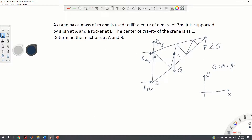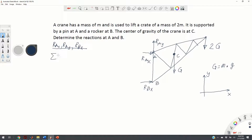This free body diagram will help us determine the reaction forces R-A-X, R-A-Y, and R-B-X. Since the system is in equilibrium, the reaction forces and external forces must satisfy three equations. The first equation is: the sum of all forces in the x-direction should be equal to zero.